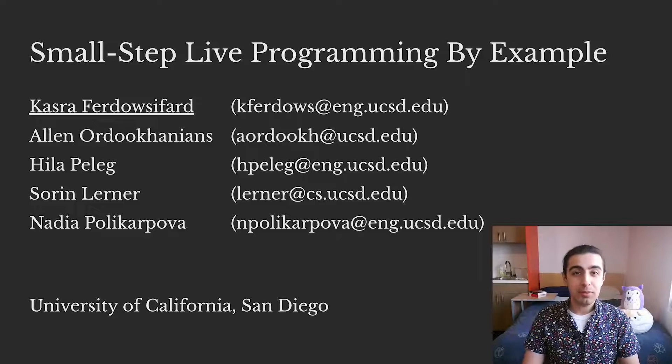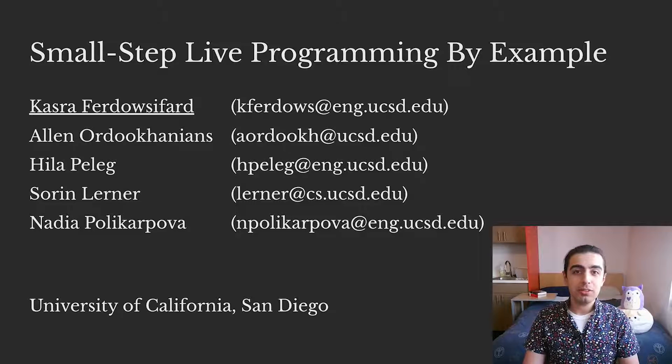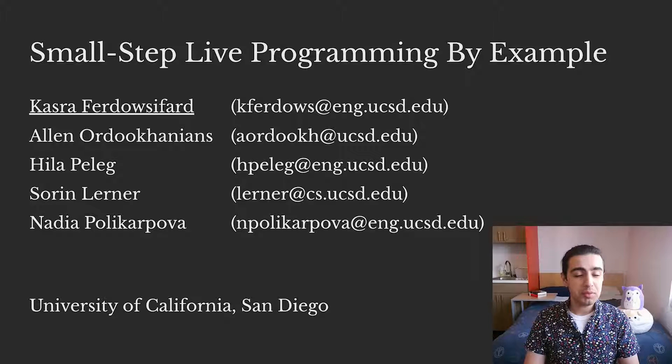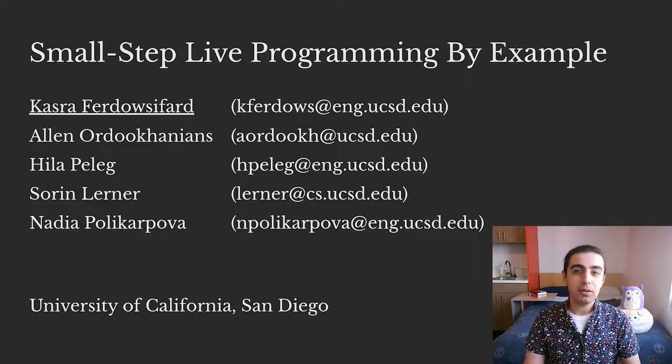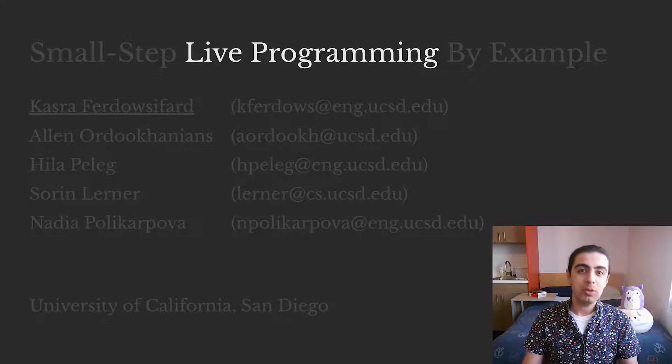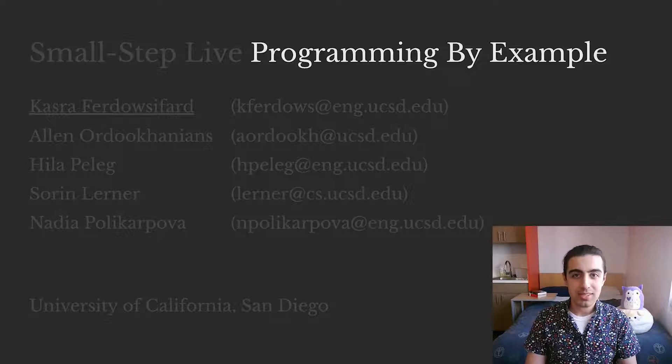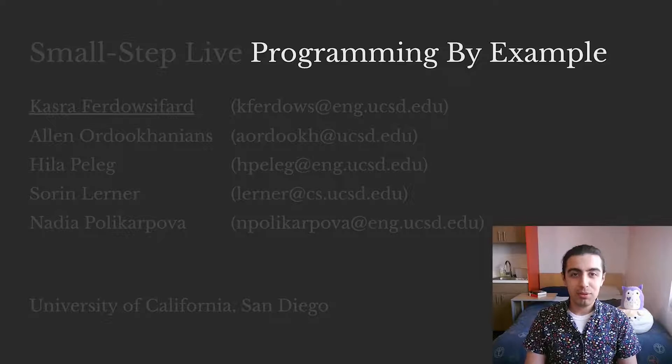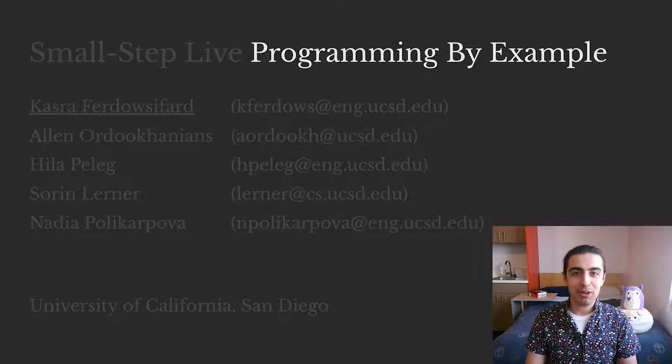Hi, everyone. I'm Kazra, and I'm here to talk to you about a work we recently did combining live programming with programming by example. But first, a bit of background.